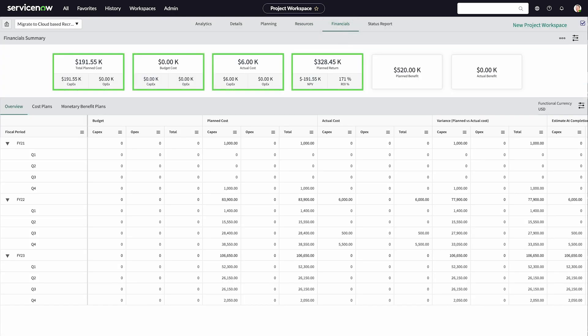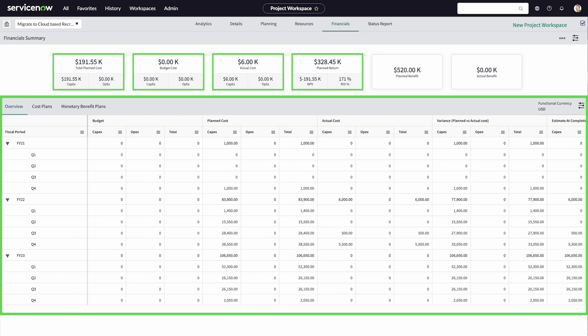The top of the financials area shows the roll-up costs. And under that is a group of tabs, including a quarterly overview.